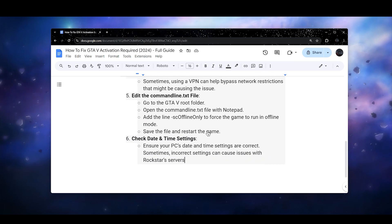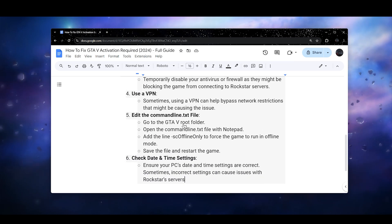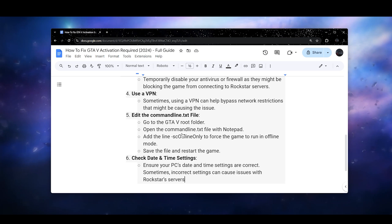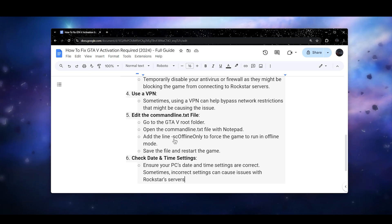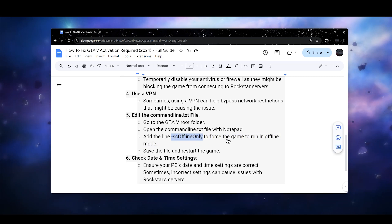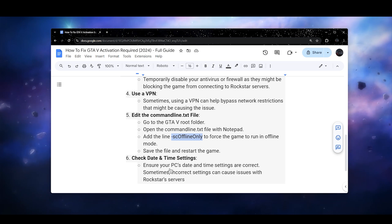Once you do so, next step is you need to go to the GTA5 root folder and open the commandline.txt file with Notepad. Add the line which is this one right here to force the game to run in offline mode and save the file and restart the game.